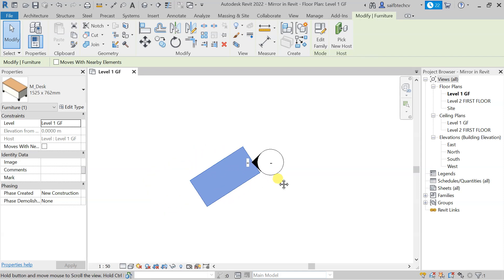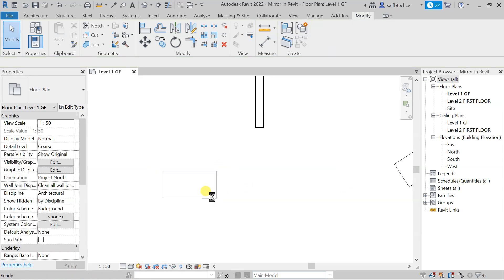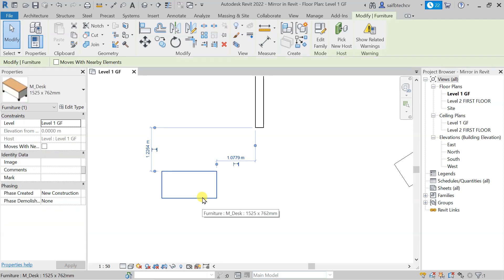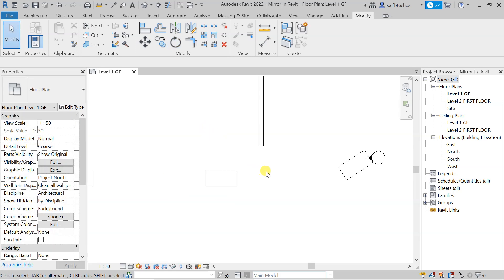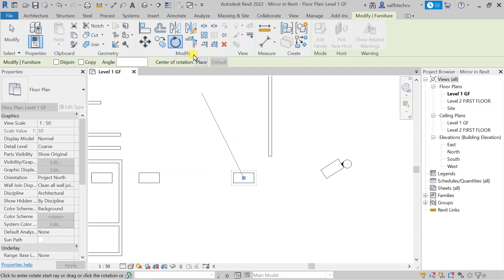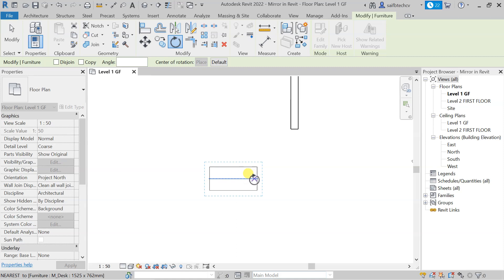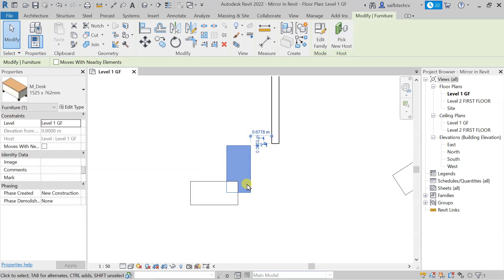Let's take one more example using a table. I'll select it, type RO, and then click to set the center of rotation at a specific point. From there, you can rotate it as needed. In this way you can change the center of rotation for any object.